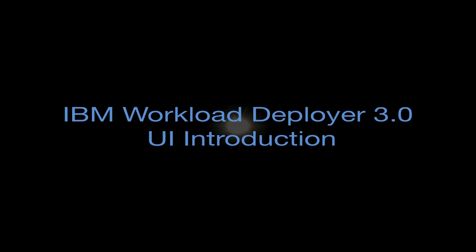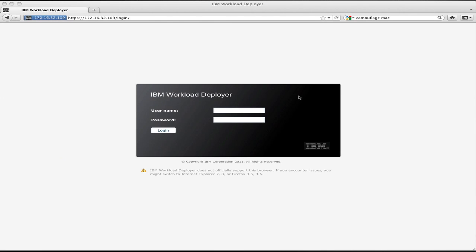To get started, the first thing you do with Workload Deployer is log in. The Workload Deployer UI is a multi-user or multi-tenant interface, so everyone on your team—all the developers, testers, and operations folks—can have their own accounts. The UI is role-based and shows the user exactly what they're allowed to do.